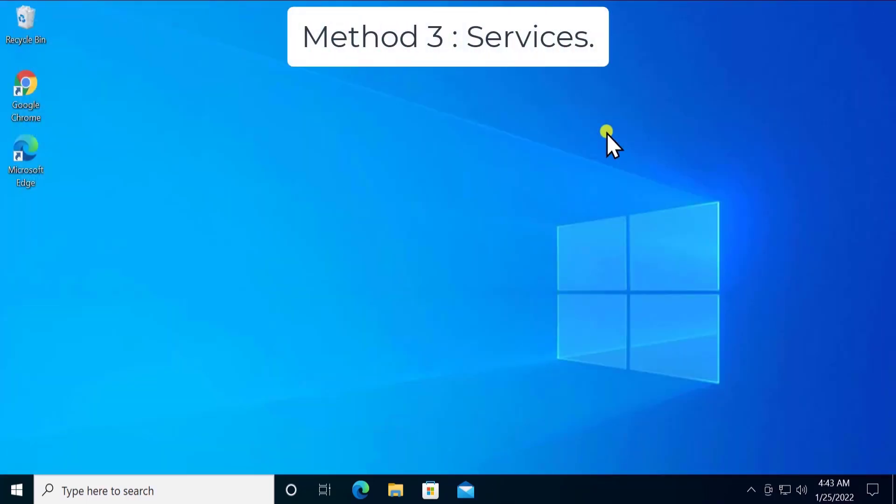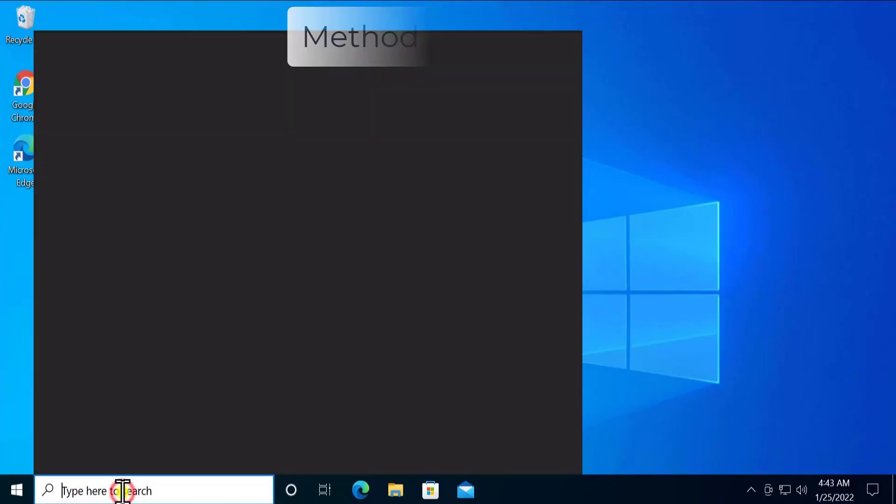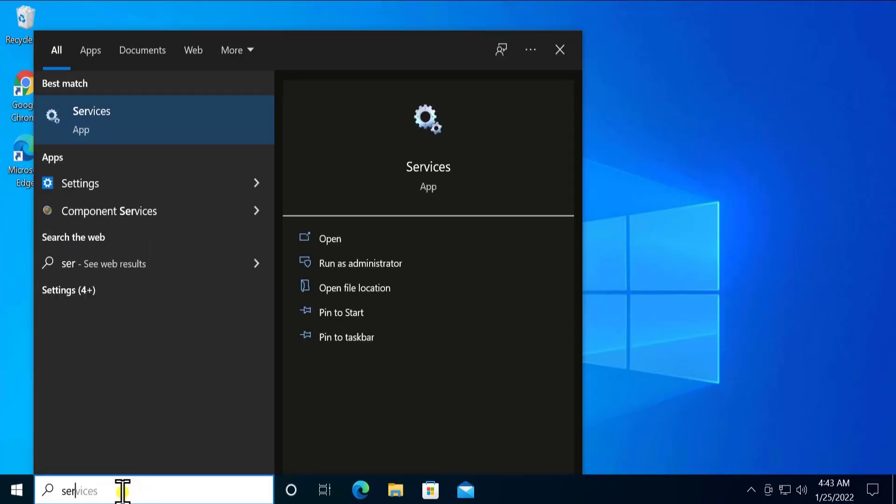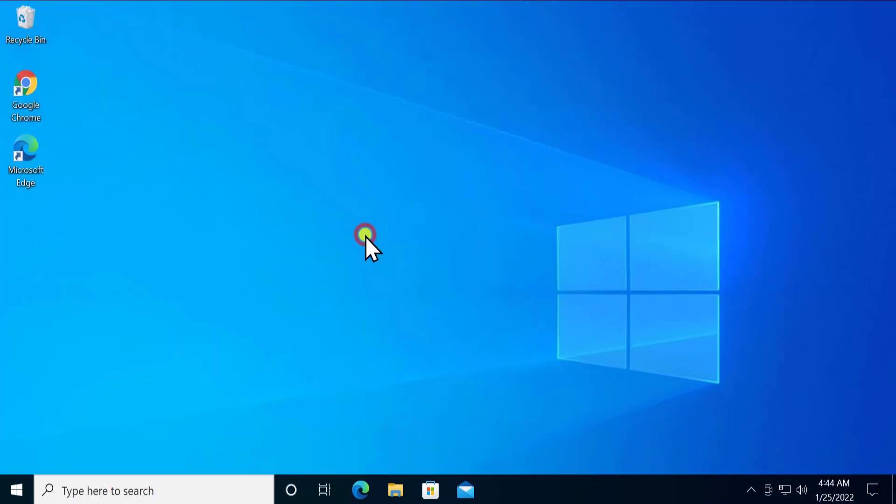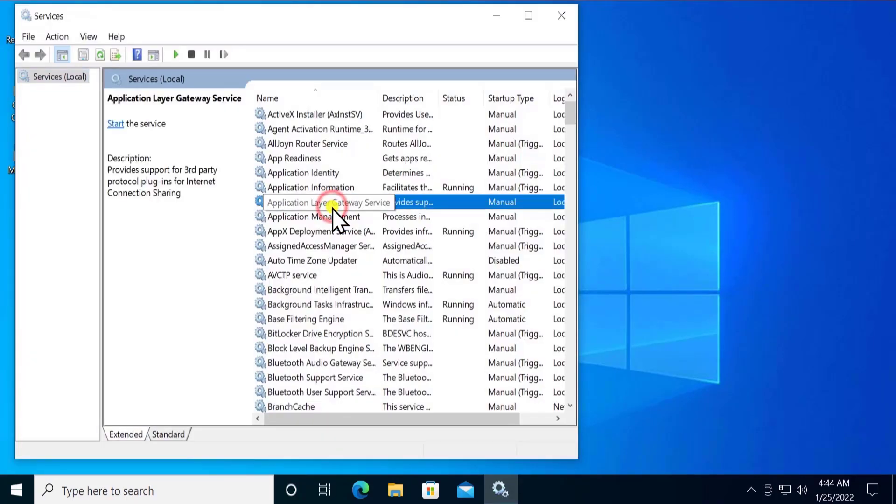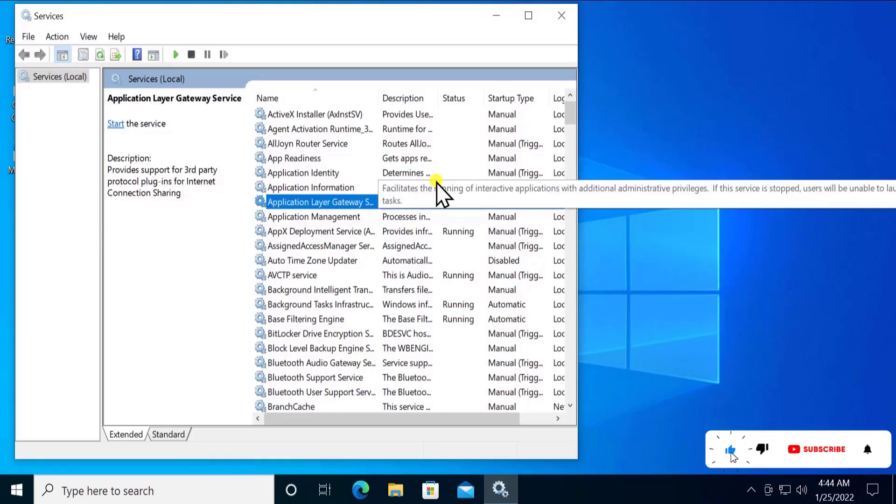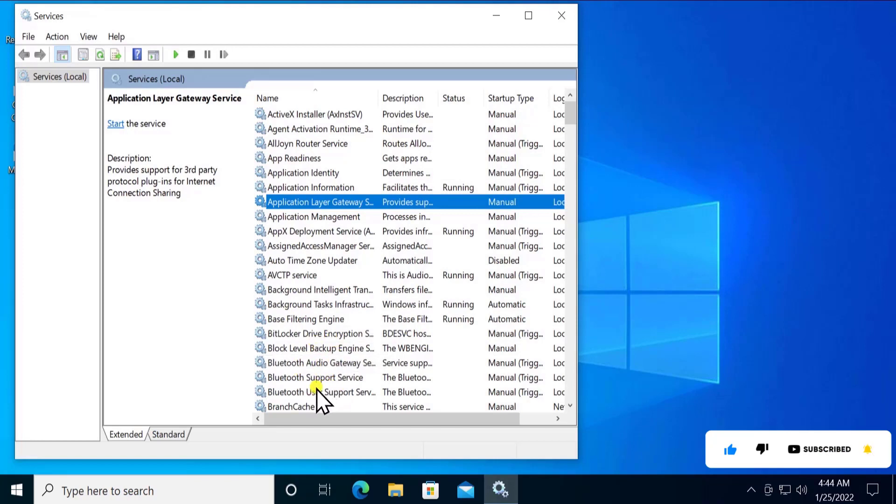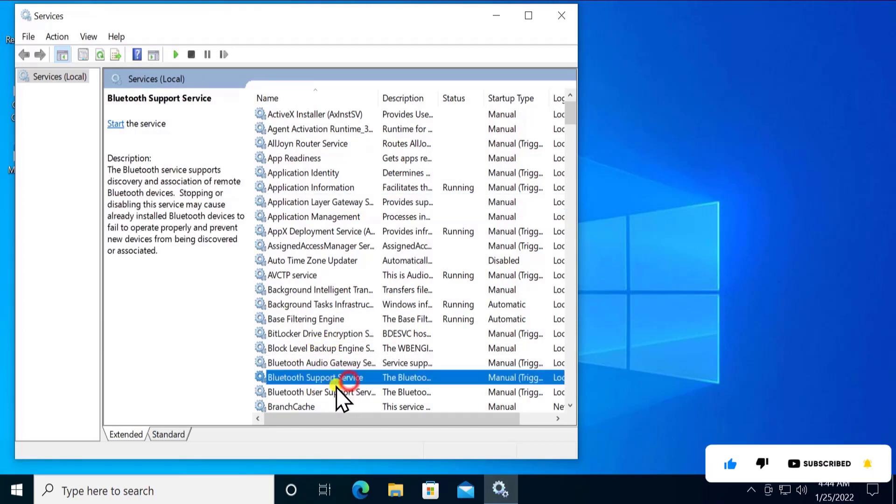Method 3: Services. Here you have to open Services. You can click on start icon or type in here service. Click on Open. In here you have to search for Bluetooth Support Services. So you have to find somewhere in here Bluetooth Support Services, as you can see, this one.